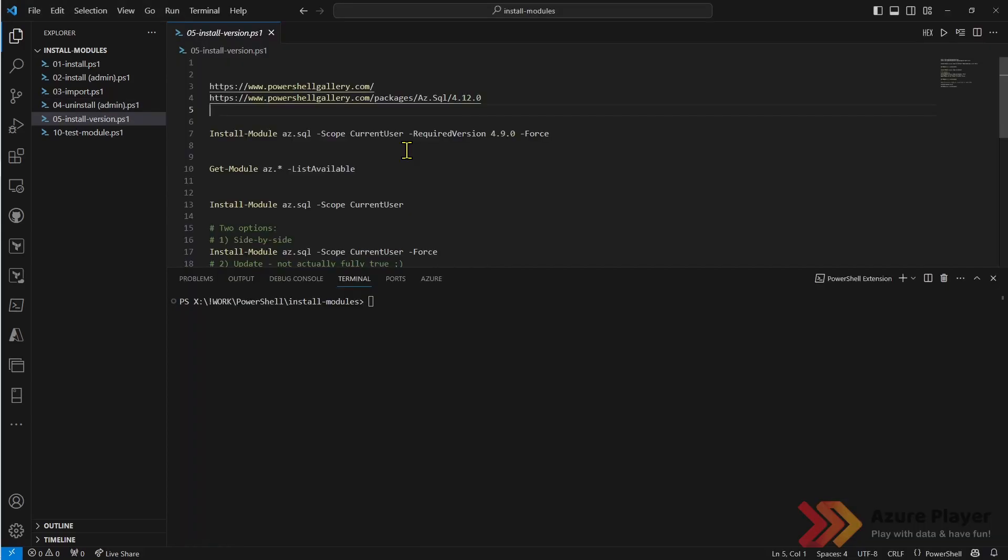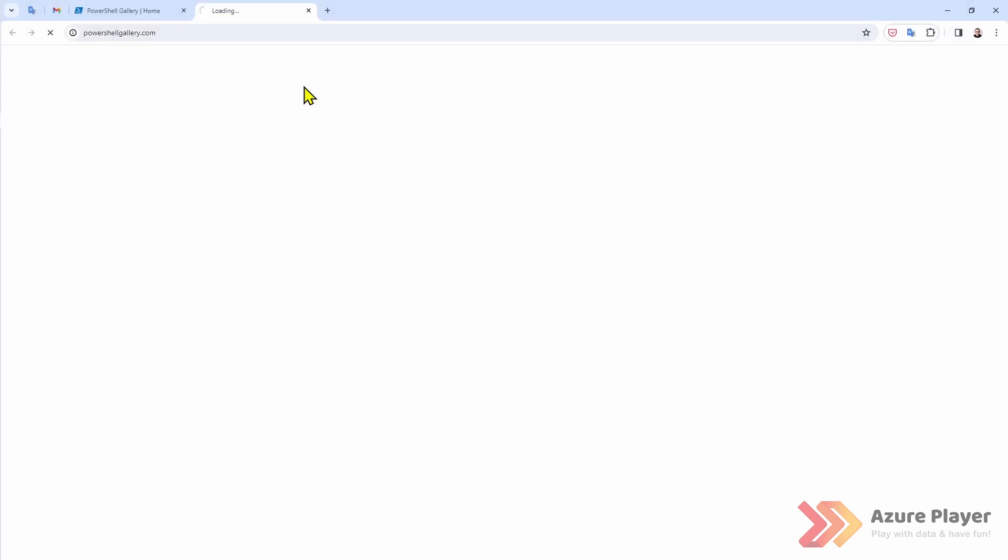Now let's take a look how I can install a specific version of a module. Let's open first PowerShell gallery. I would like to show you that this is the place, this is the server of all the PowerShell packages.